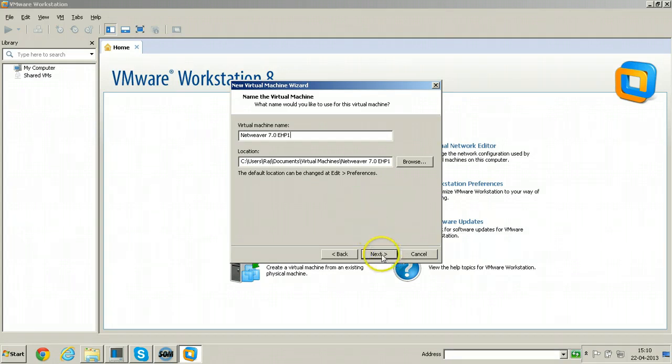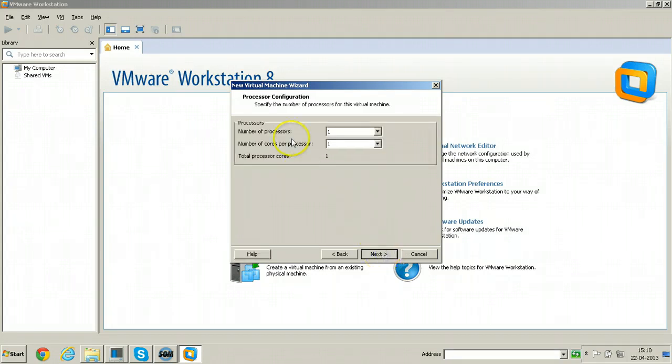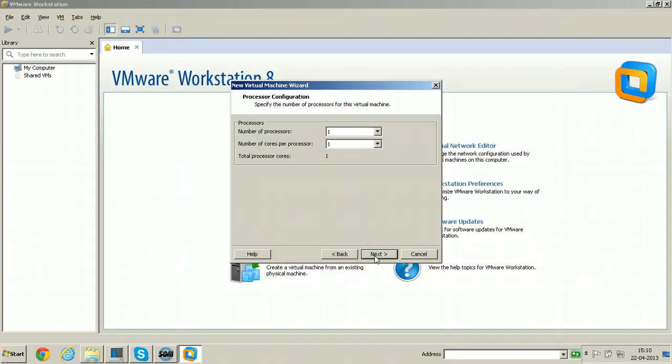Click Next here. Number of processors 1, number of cores per processor 1. Just accept default values.